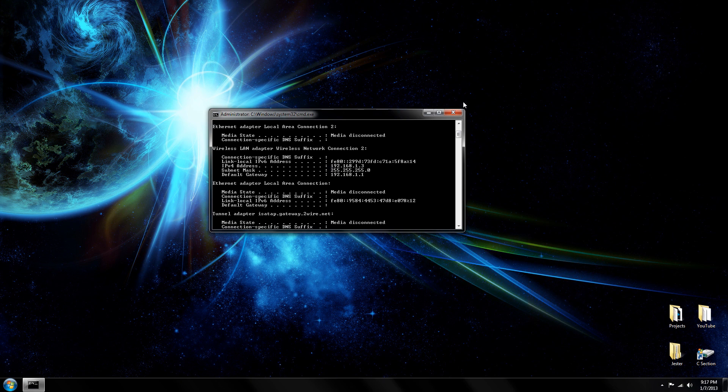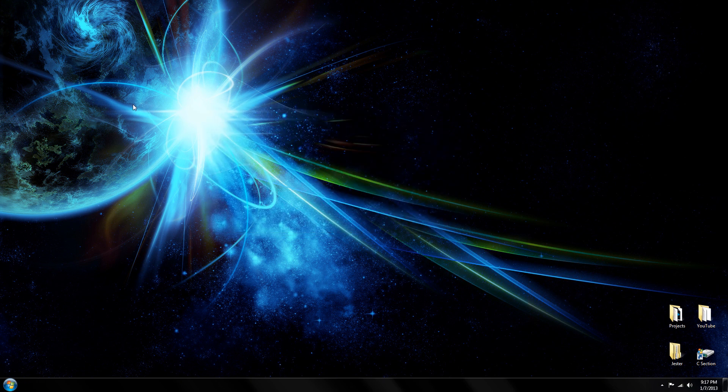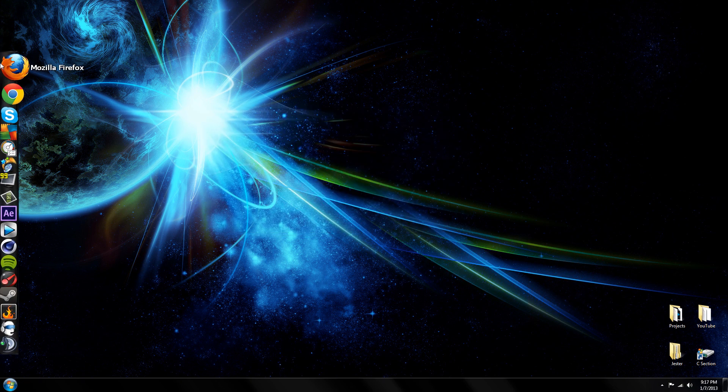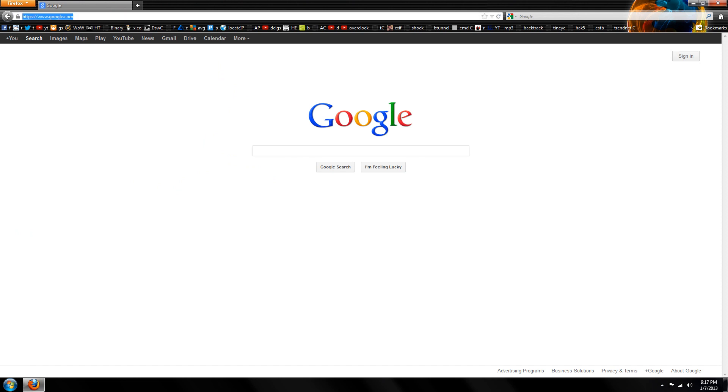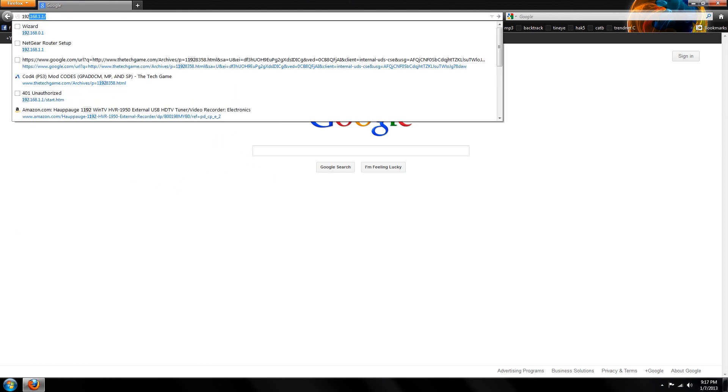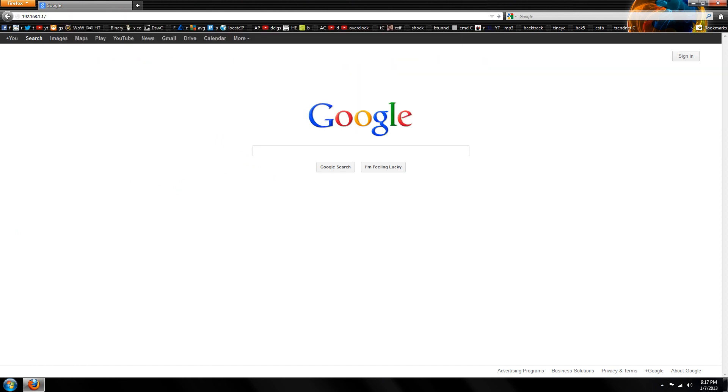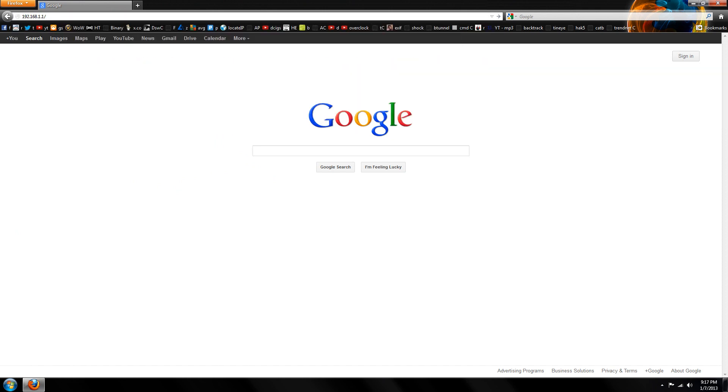Write down this number real quick and then go to your preferred internet browser. I'm just going to use Firefox for this video. Then go to 192.168.1.1 in the address bar.